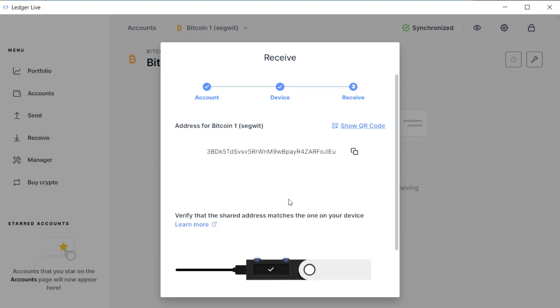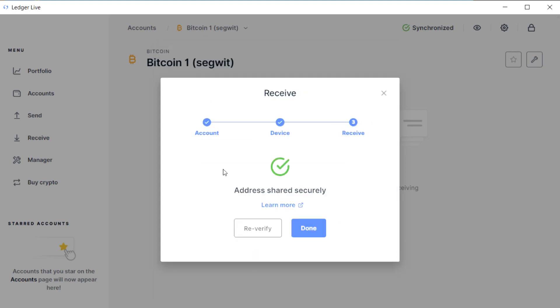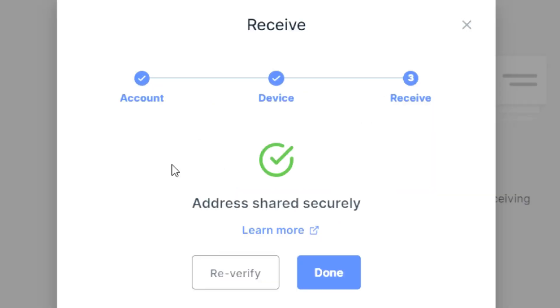If you select an account that matches what is on the Ledger, you'll get this screen that will ask you to verify the address on the screen, which you can do and then approve.